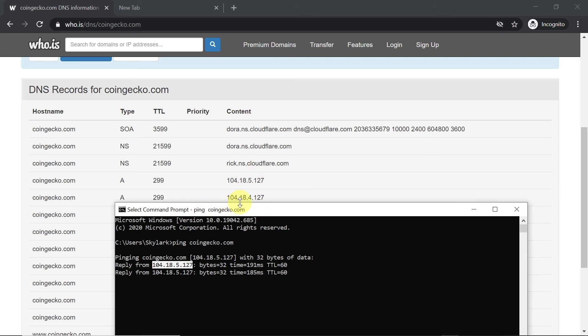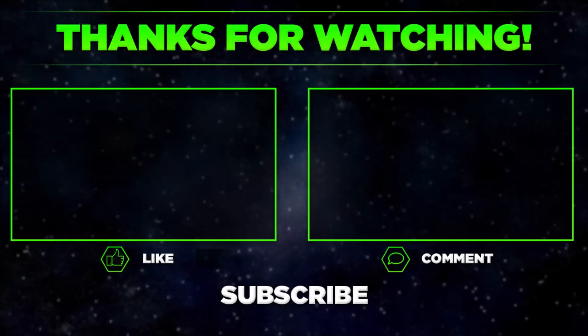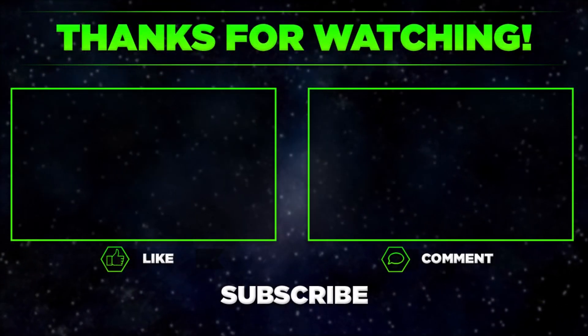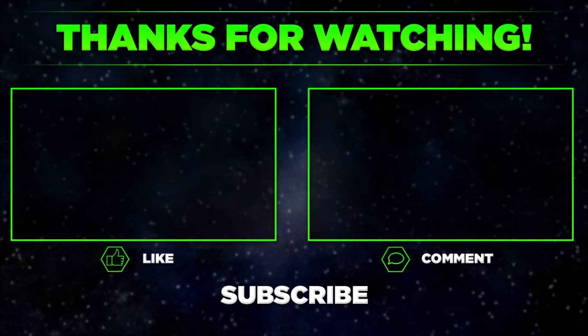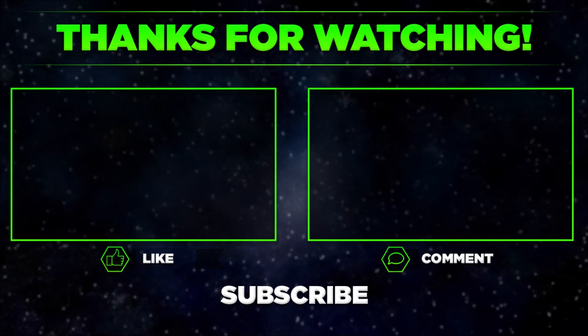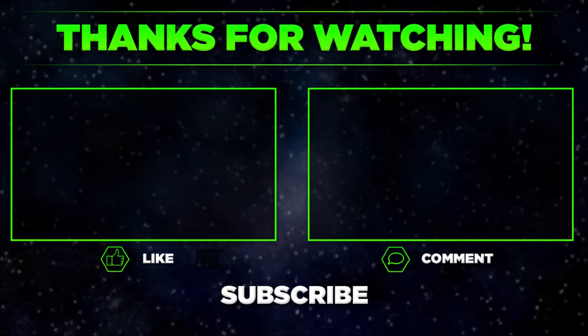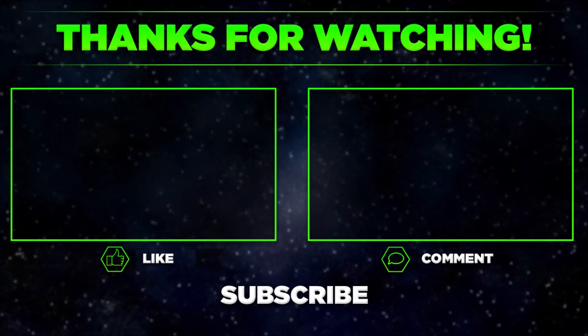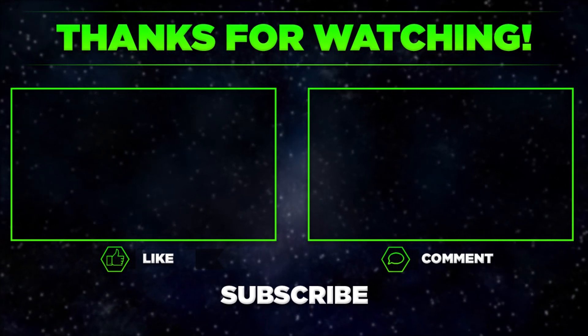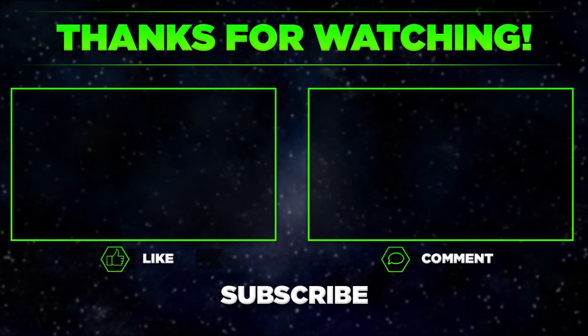So that would be it for today. Please let me know in the comments if you managed to check the IP address of a website, and remember to hit thumbs up, subscribe to our channel, and share this video with your friends. Thanks for watching.